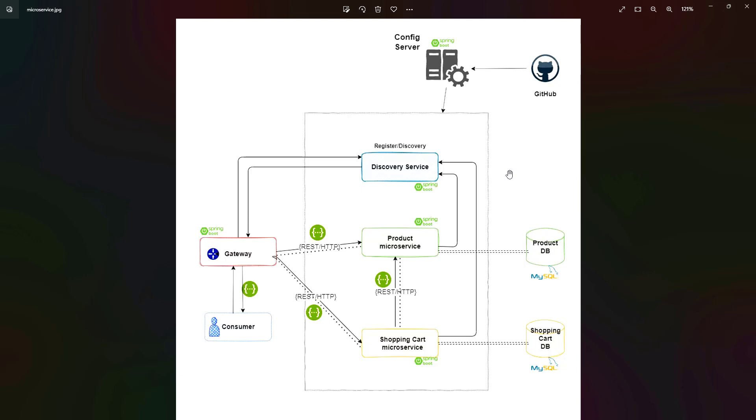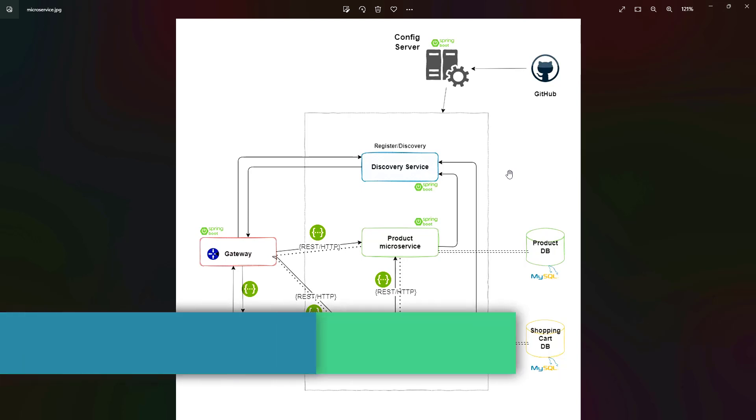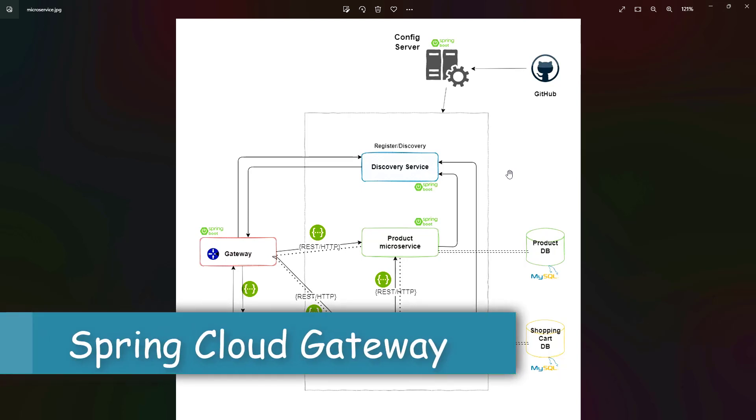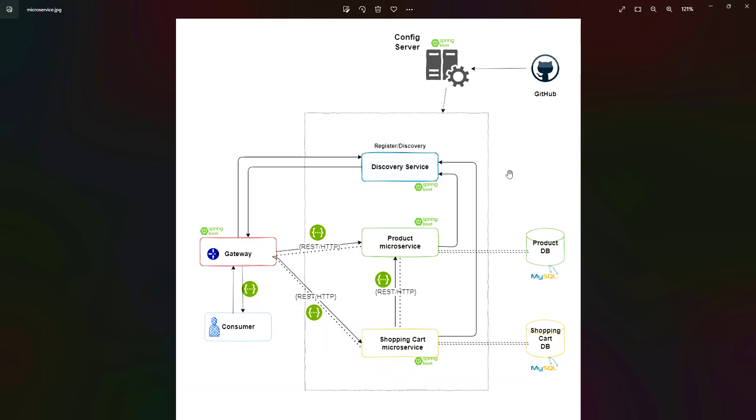We're going to create a gateway. All the requests that are coming to our microservices should come via gateway and not directly to the microservices. When we move our microservices to the cloud, sometimes we need to scale them up and down. We can have multiple microservices running on different ports, and the port and address will not be static.